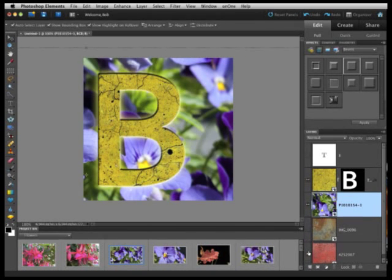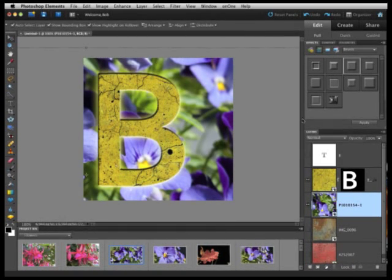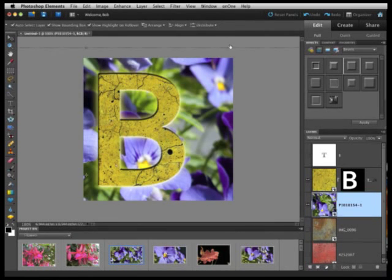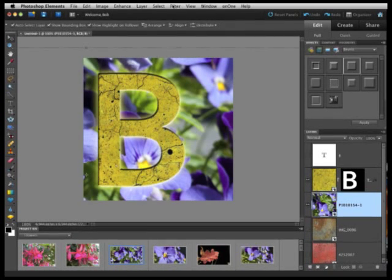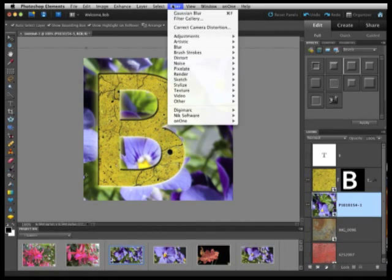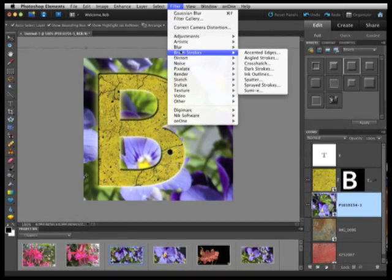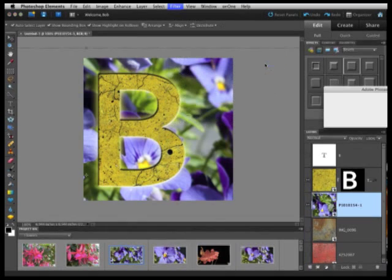I'm going to go ahead and turn off these other layers even though they're hidden by my flowers layer. And then to give it that softer look, I'm going to select my flowers layer. I'm going to go to Filter. I'm going to go to Blur and select Gaussian Blur.